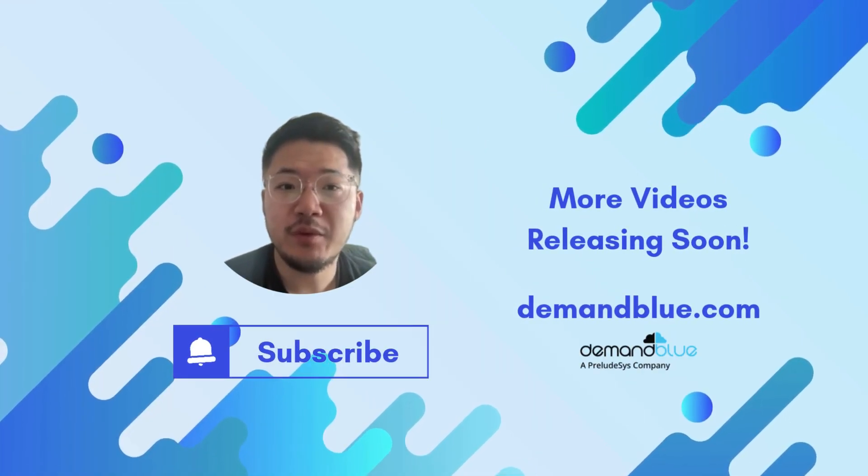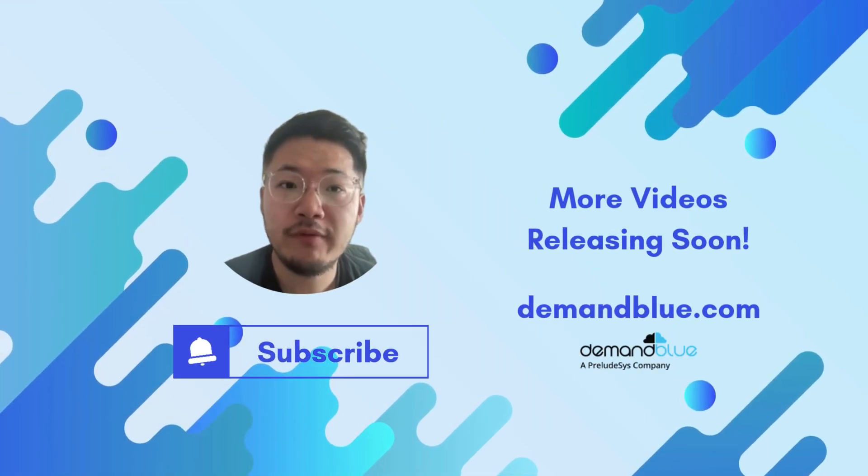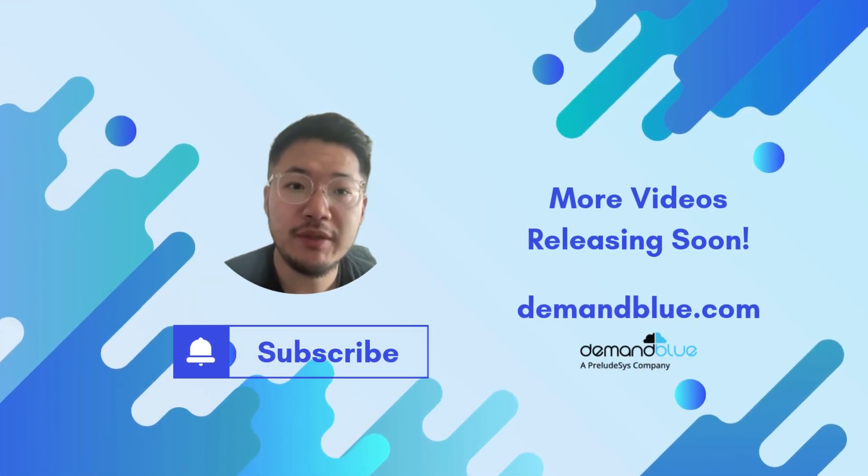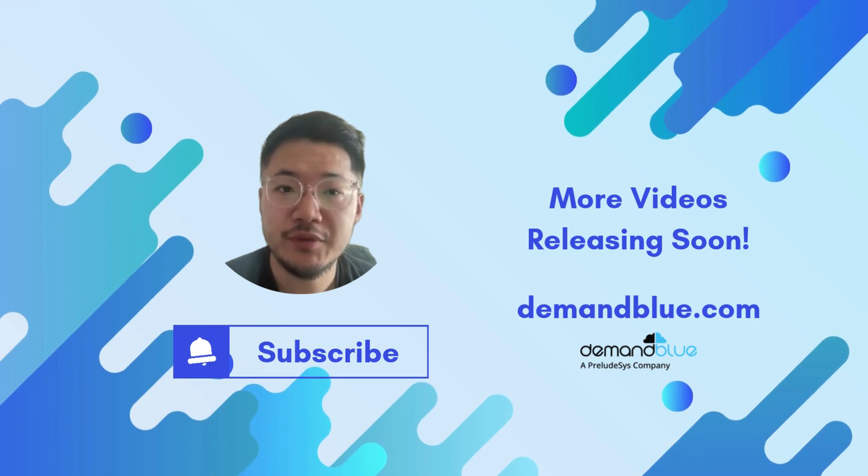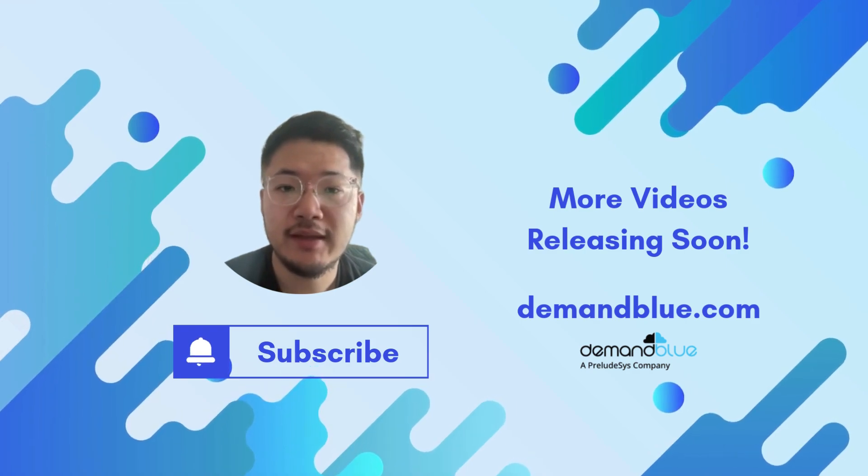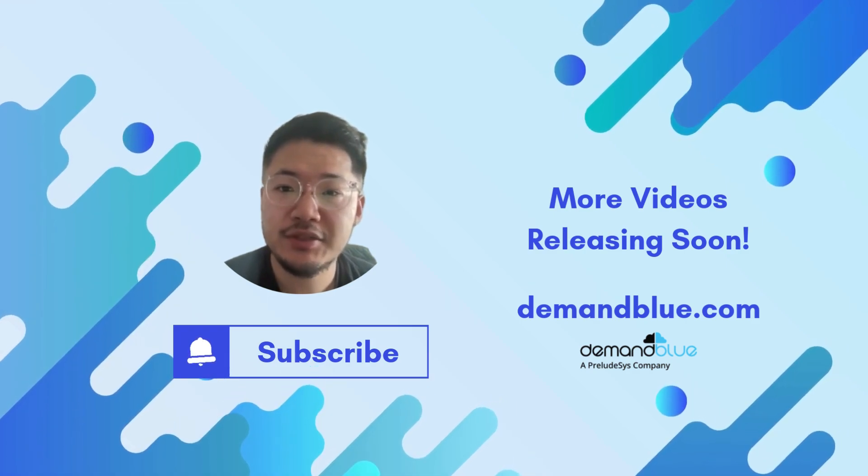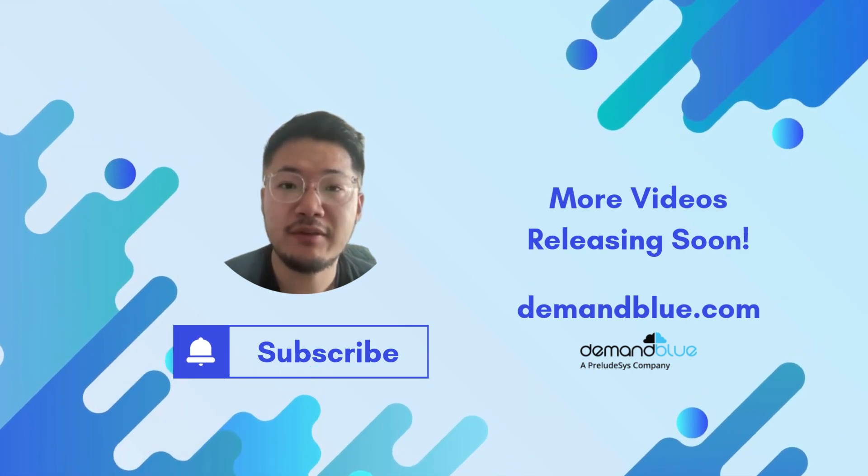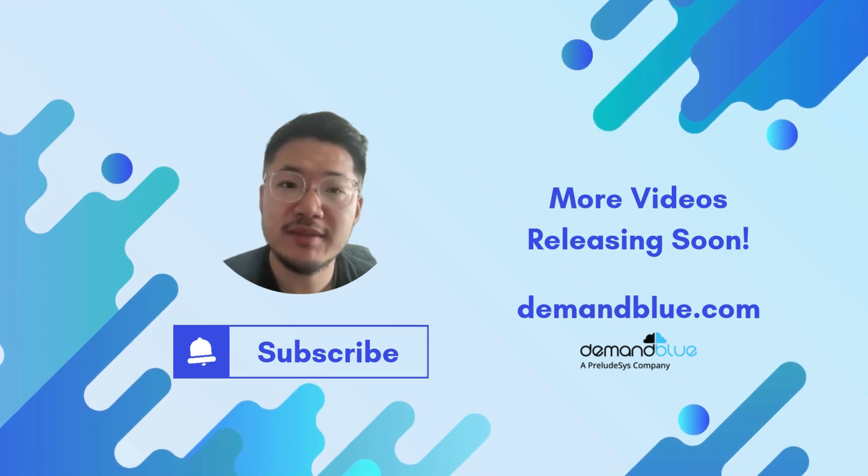As we go through the series, we'll be touching on more videos as well as more components of the Salesforce RLM product, so stay in touch and subscribe to the channel if you haven't done so for all the newest updates.